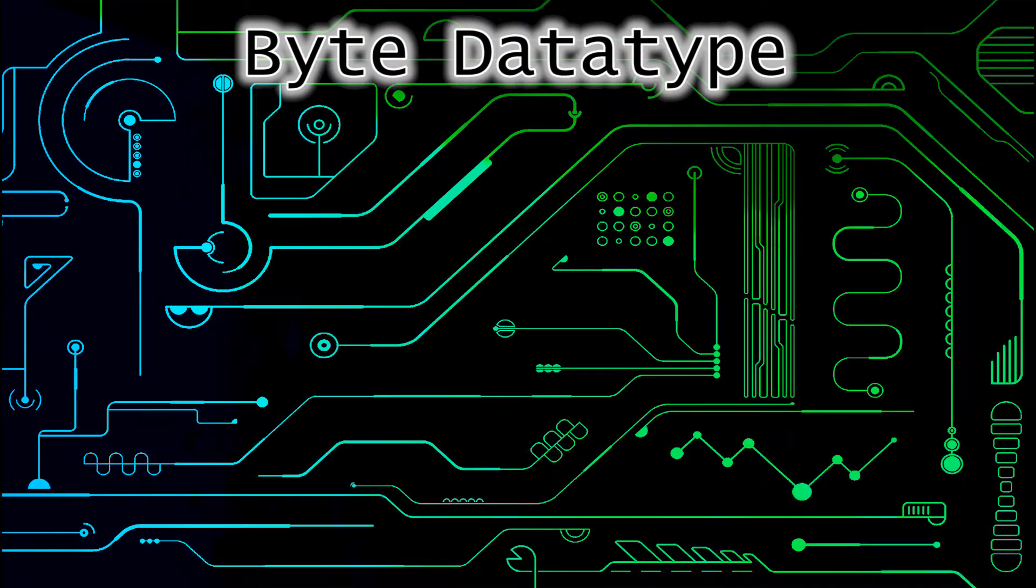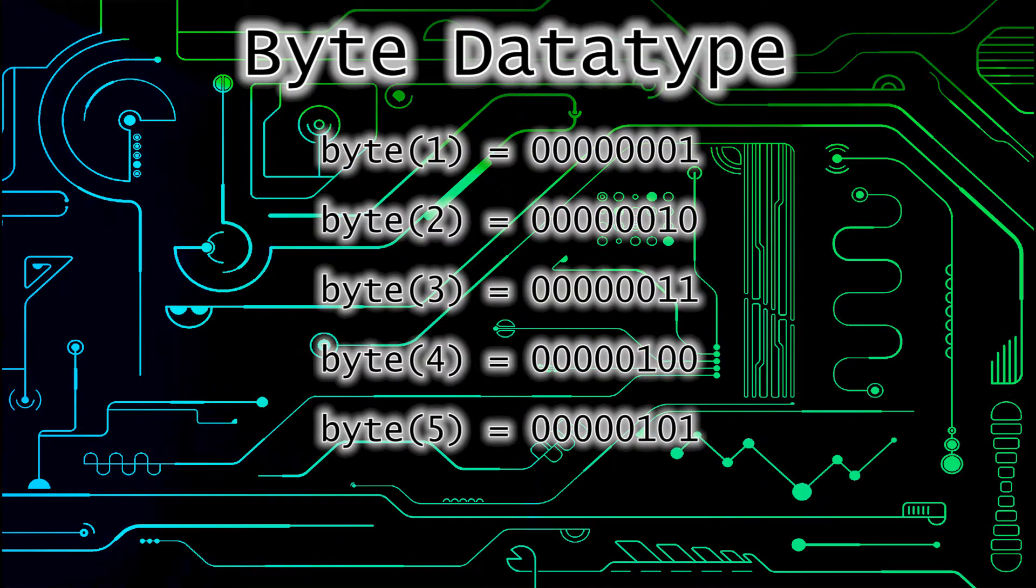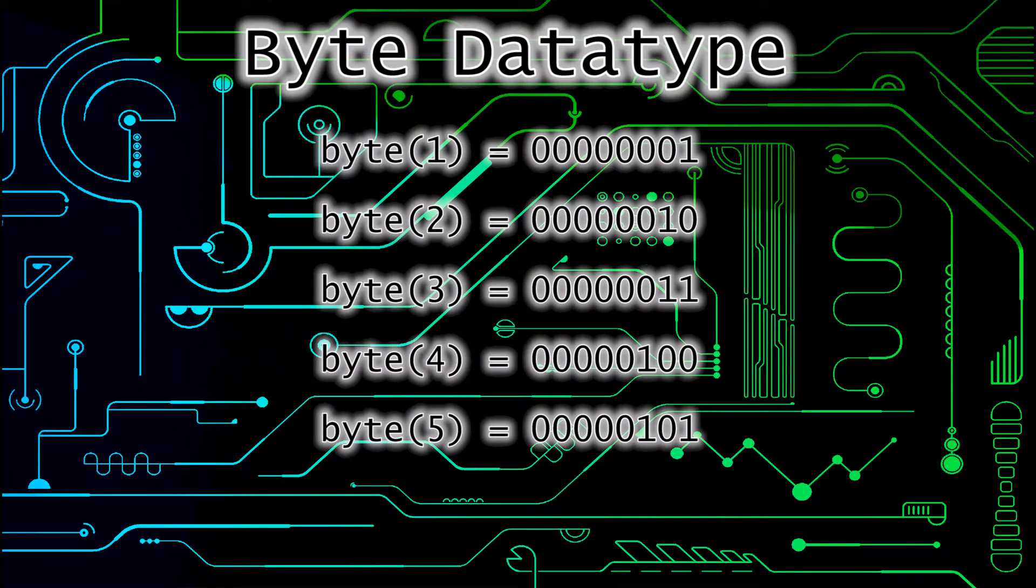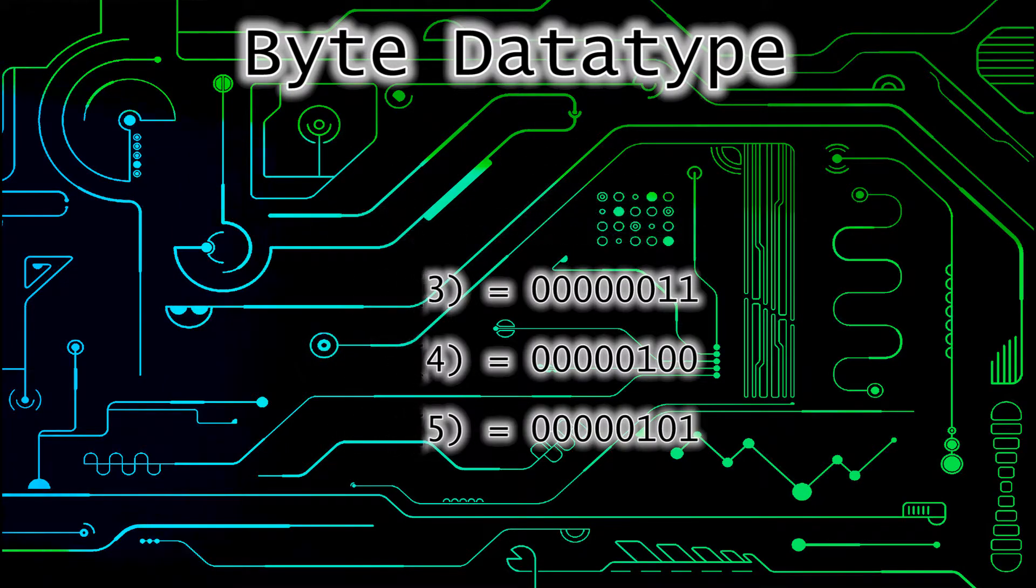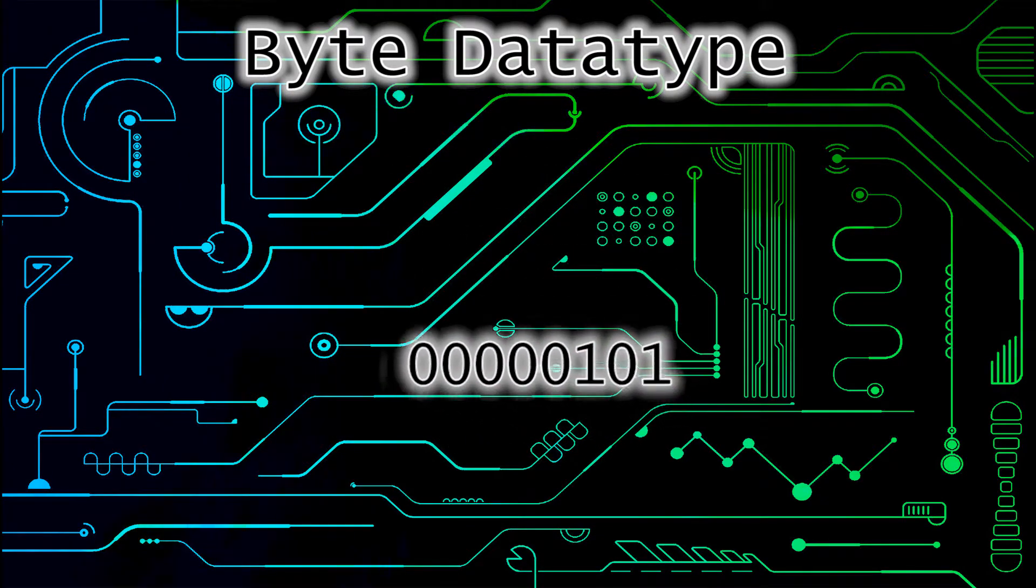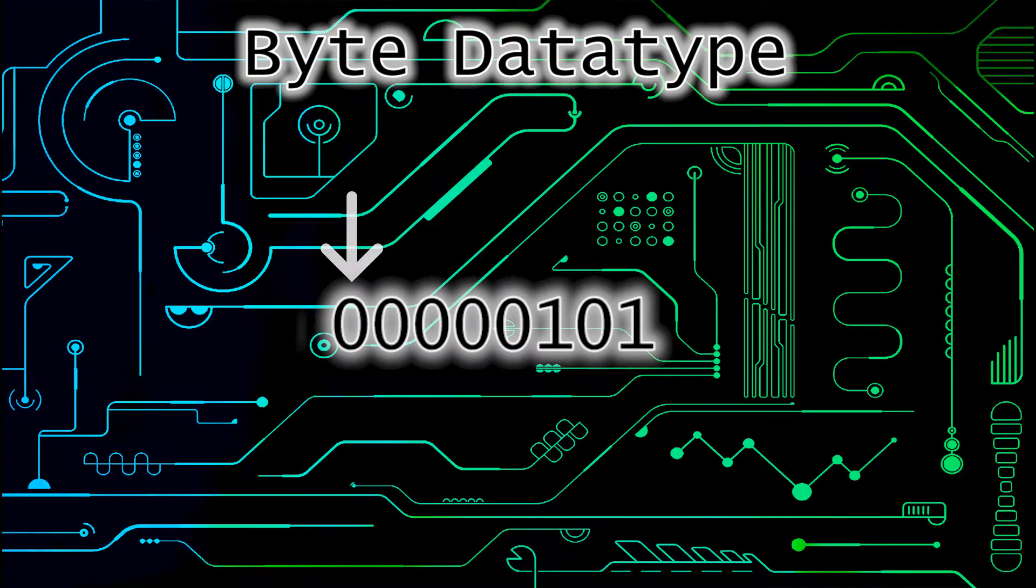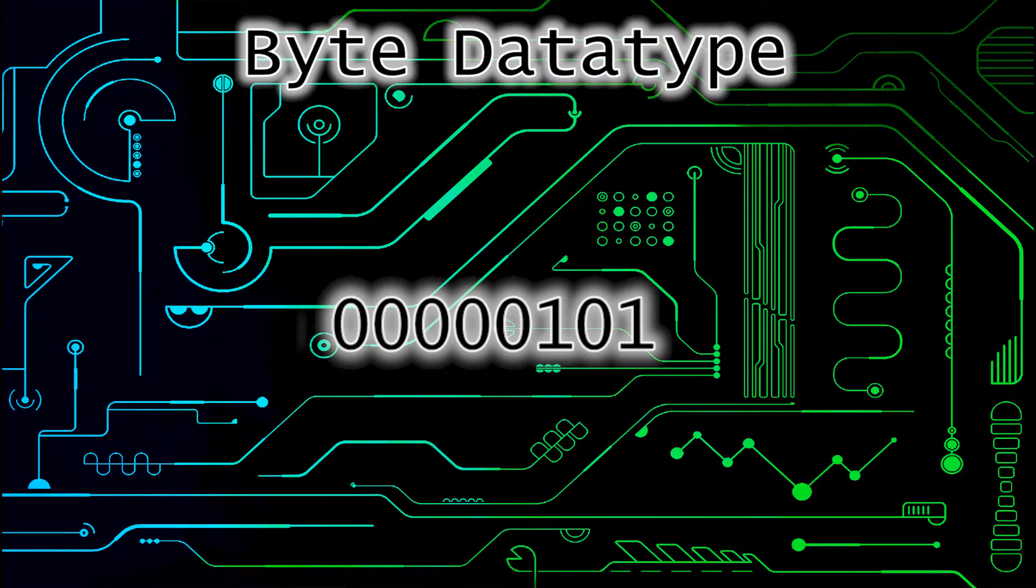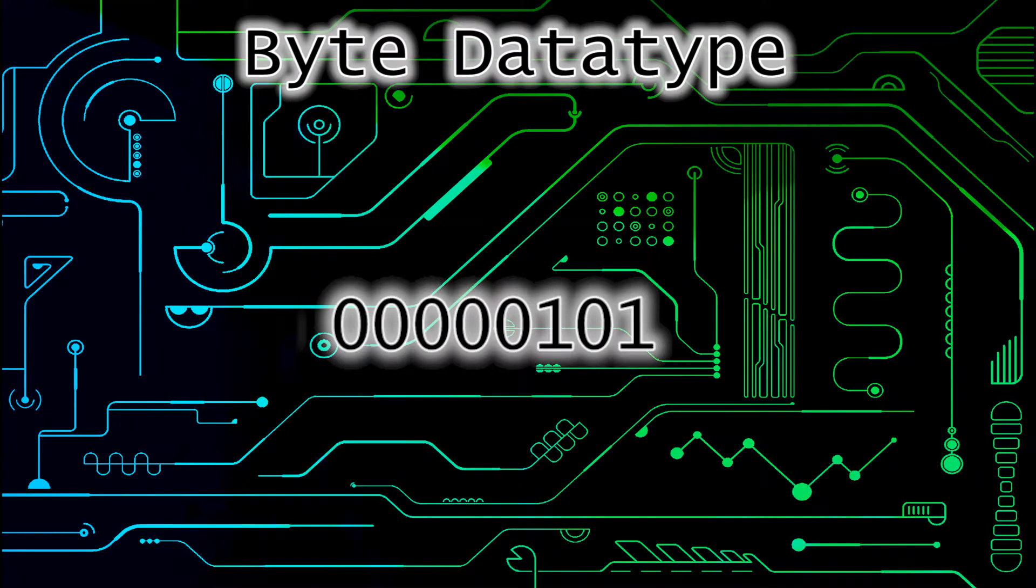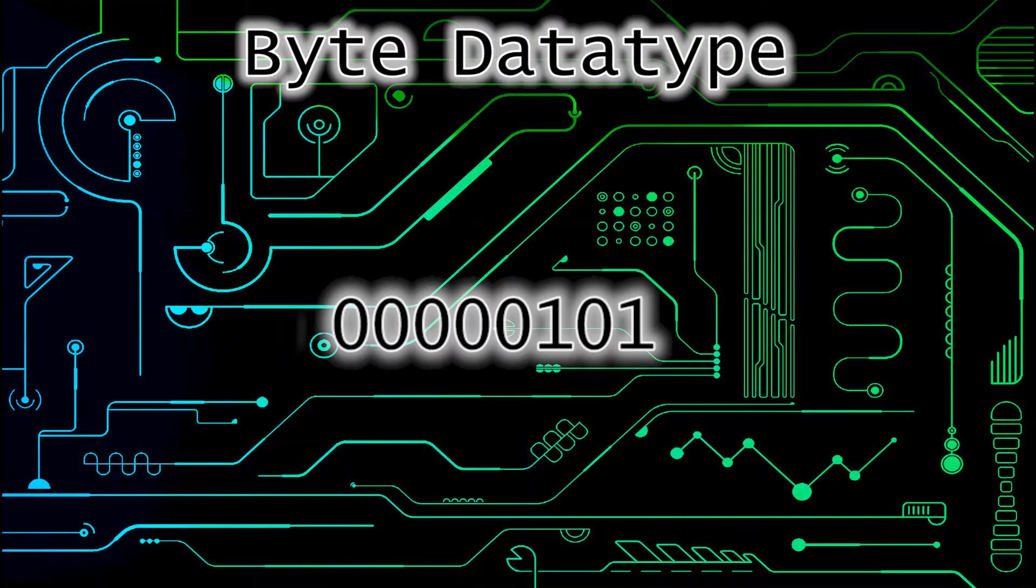But why are we using the byte data type anyways? Well because in code we can use the byte data type and simply increment and count up, and that will give us a string of zeros and ones, which will be the representation of that binary number. If we can look at each of these numbers individually and relate them to which LED is being turned on, then we can represent the byte with the LEDs. But how can we loop through individual bits in a byte?